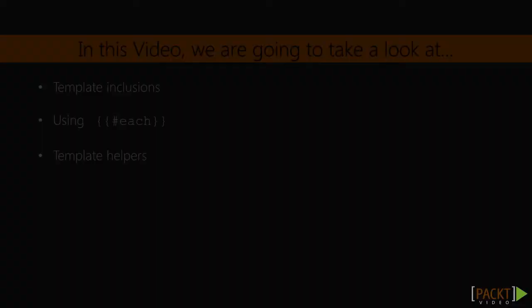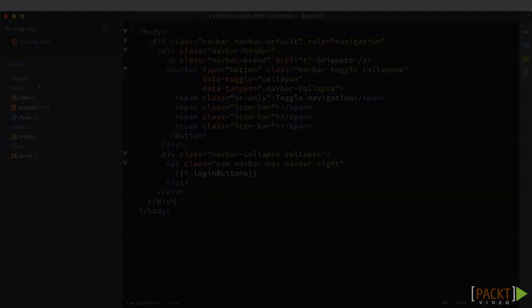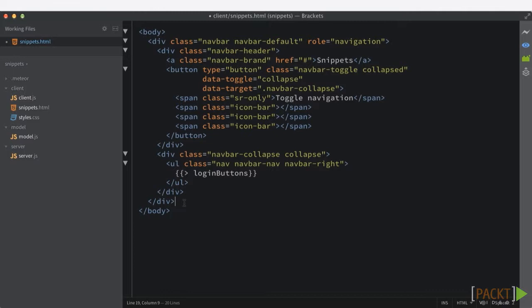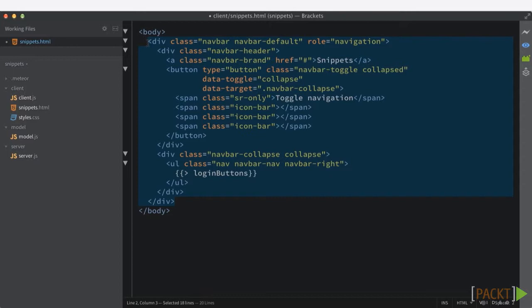Okay, so the first thing that we need to deal with is our toolbar that we created in our last video. So this particular toolbar right here, you can see there's quite a bit of code inside of here, and we're going to use a template inclusion. So we're going to go ahead and copy that into our clipboard, and then we're going to put in a template inclusion.